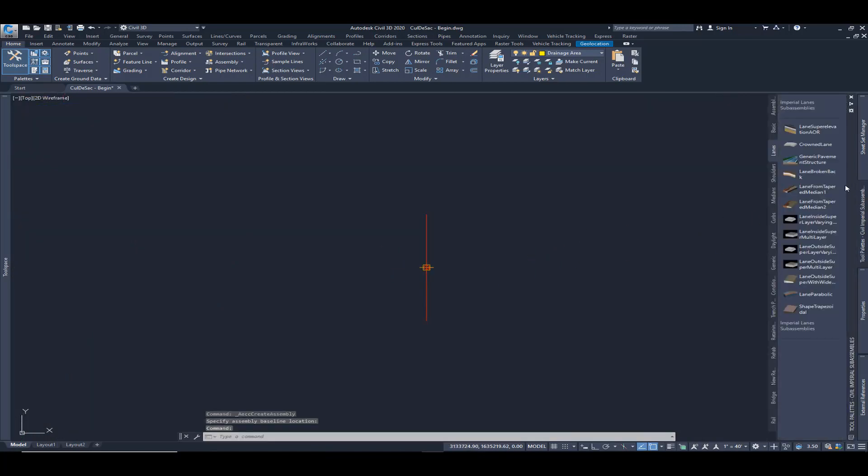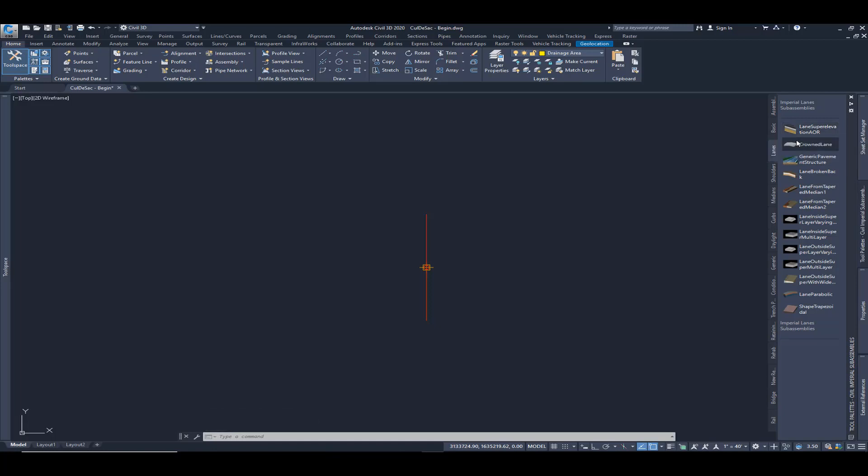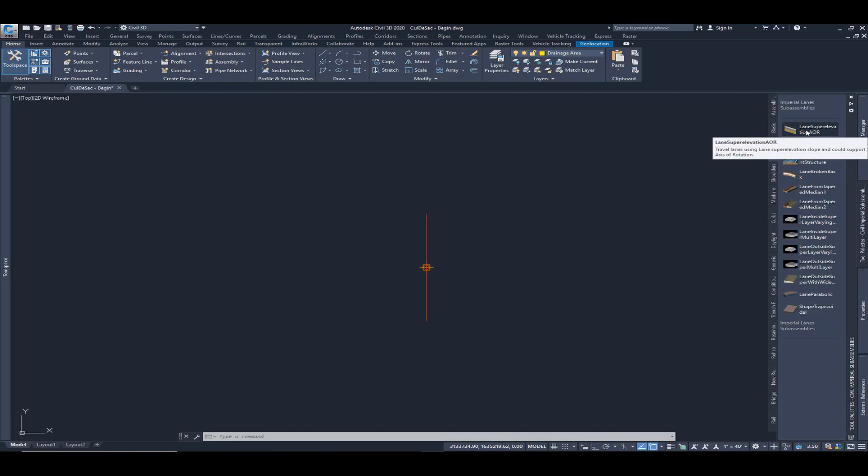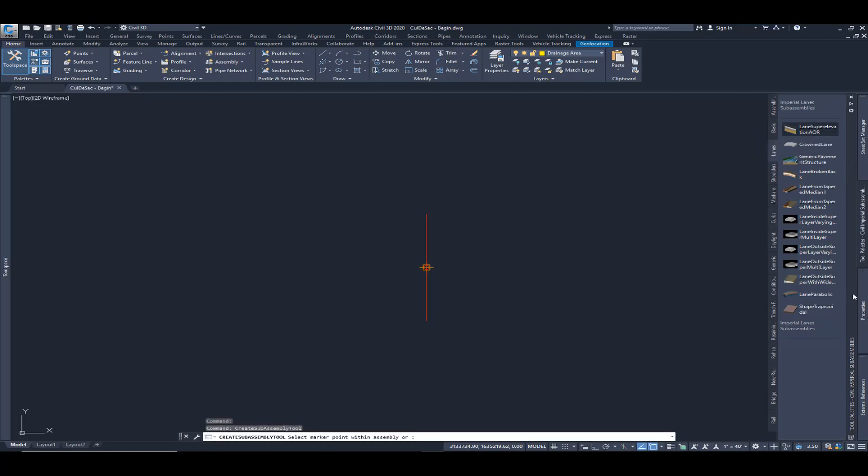From my tool palettes, we're going to create a simple sub-assembly. I'm going to first start with my lanes. I want a two-foot lane on the left side.